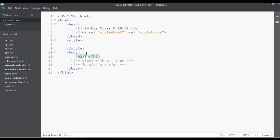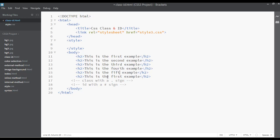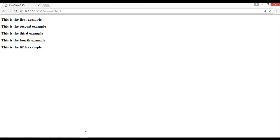I'm writing 'this is the first example' and duplicating it: this is the second example, this is the third example, number four, number five. That's enough — let me remove the last one, save, go to the browser and refresh.